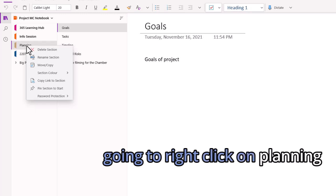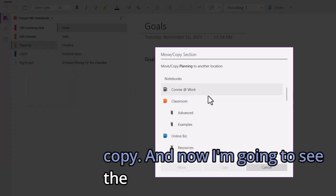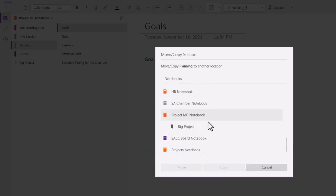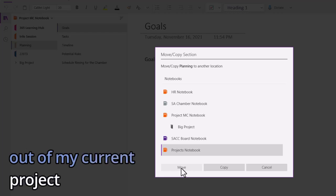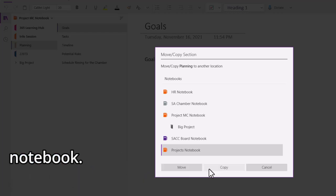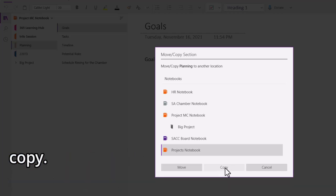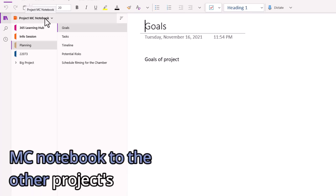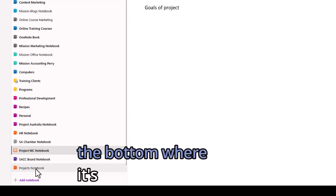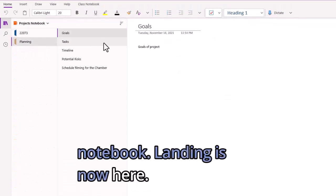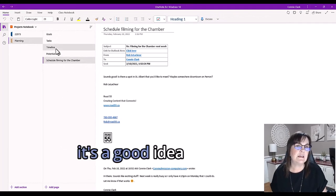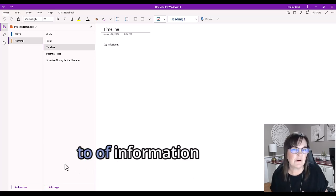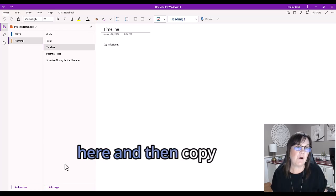I'm going to right-click on planning and go to move or copy. Now I'm going to see the same long list of notebooks that I had open. I have to go find the one that was projects notebook. If I choose move, it's going to take it out of my current project MC notebook and move it into the other projects notebook. I want it to be a copy actually, so I'm going to choose copy. Now if I go out of the project MC notebook to the other projects notebook, planning is now here. All the pages from planning have been copied across. It's a good idea to create these pages, make whatever template you need of information to already show up in here, and then copy it over.